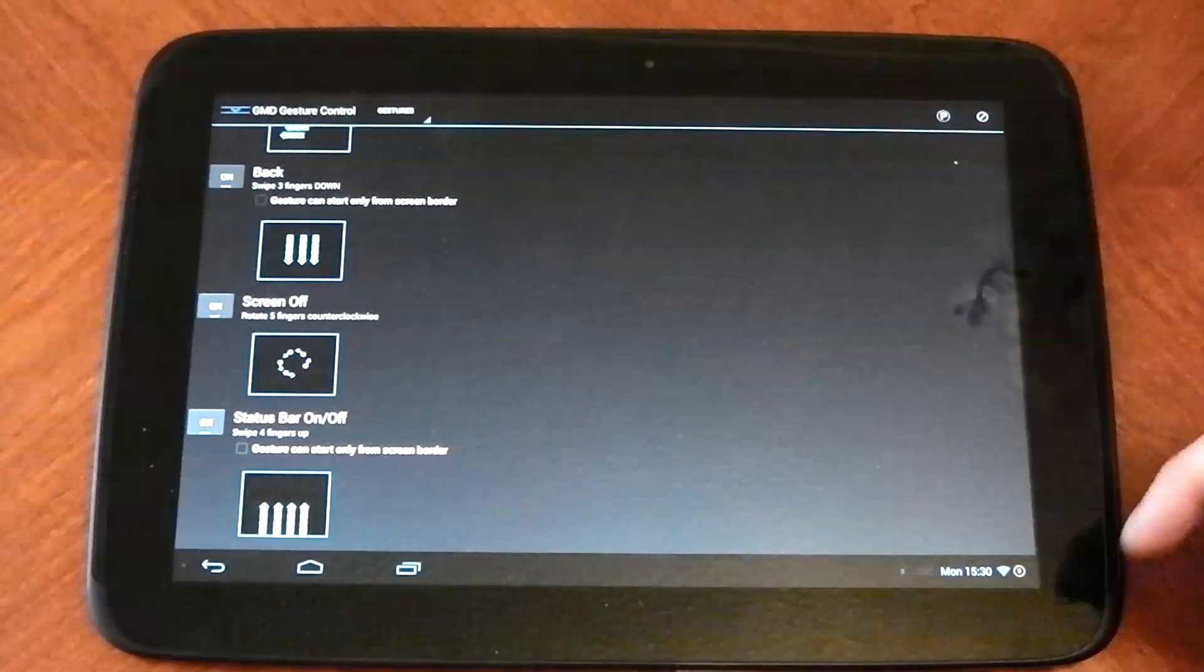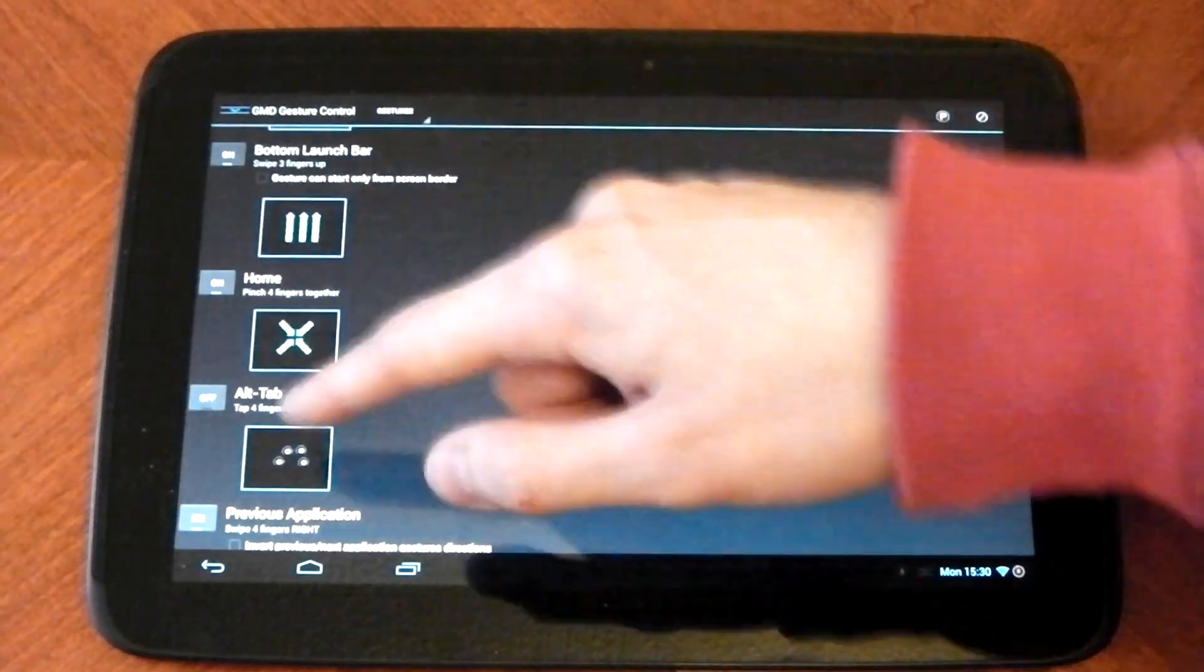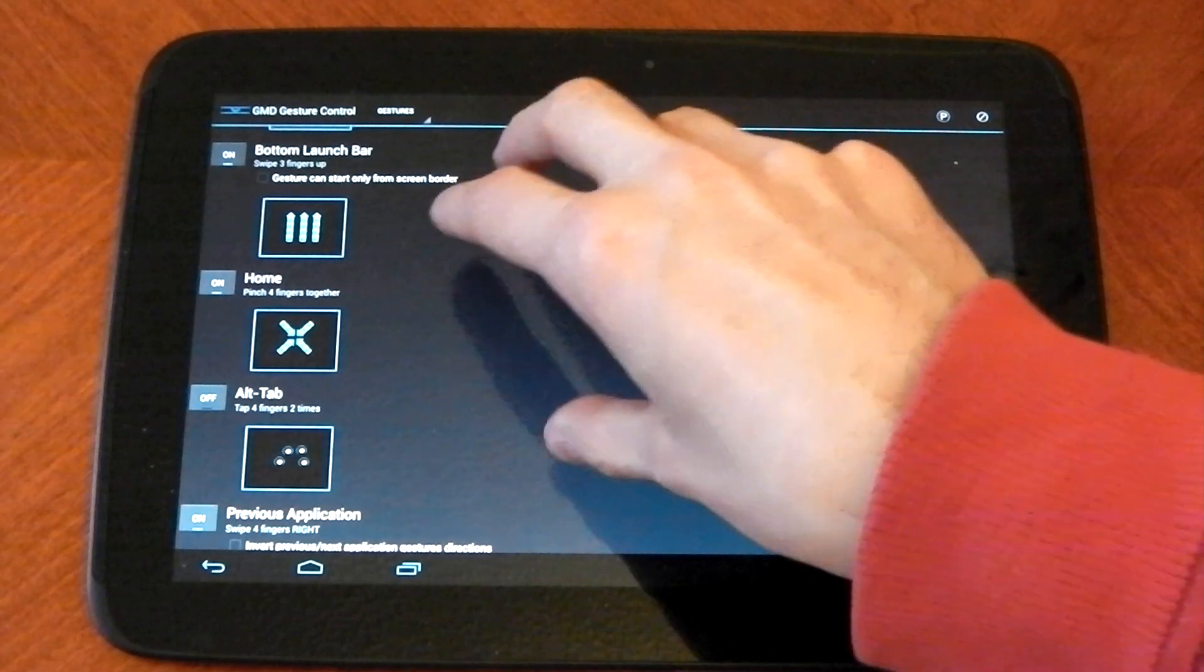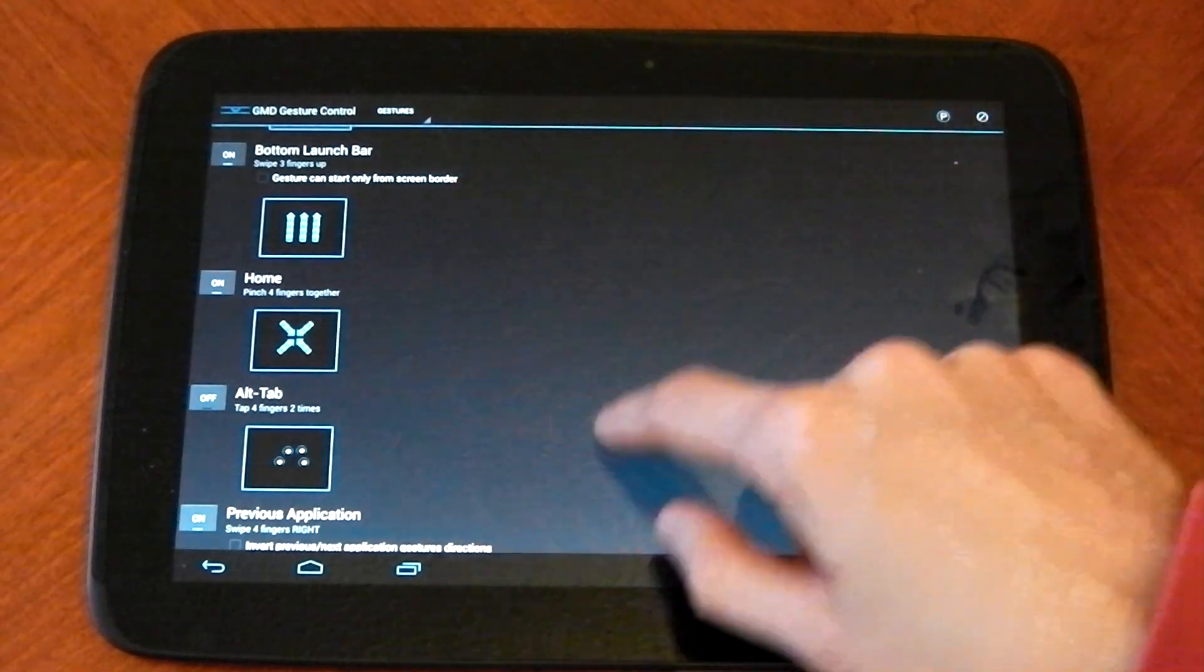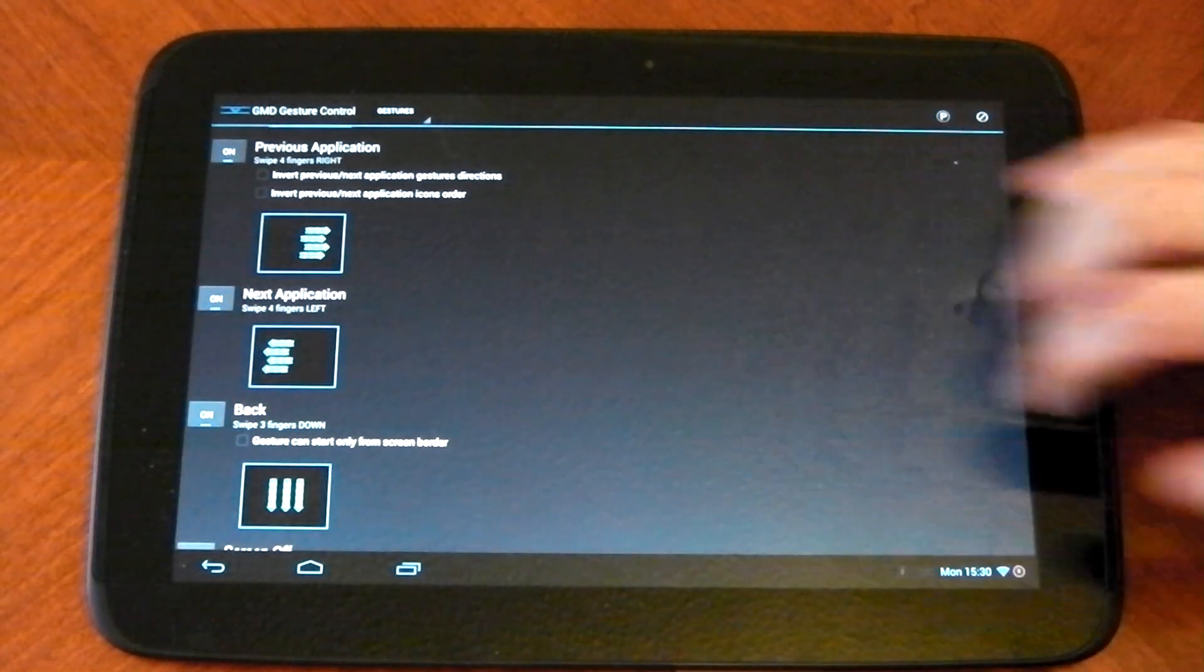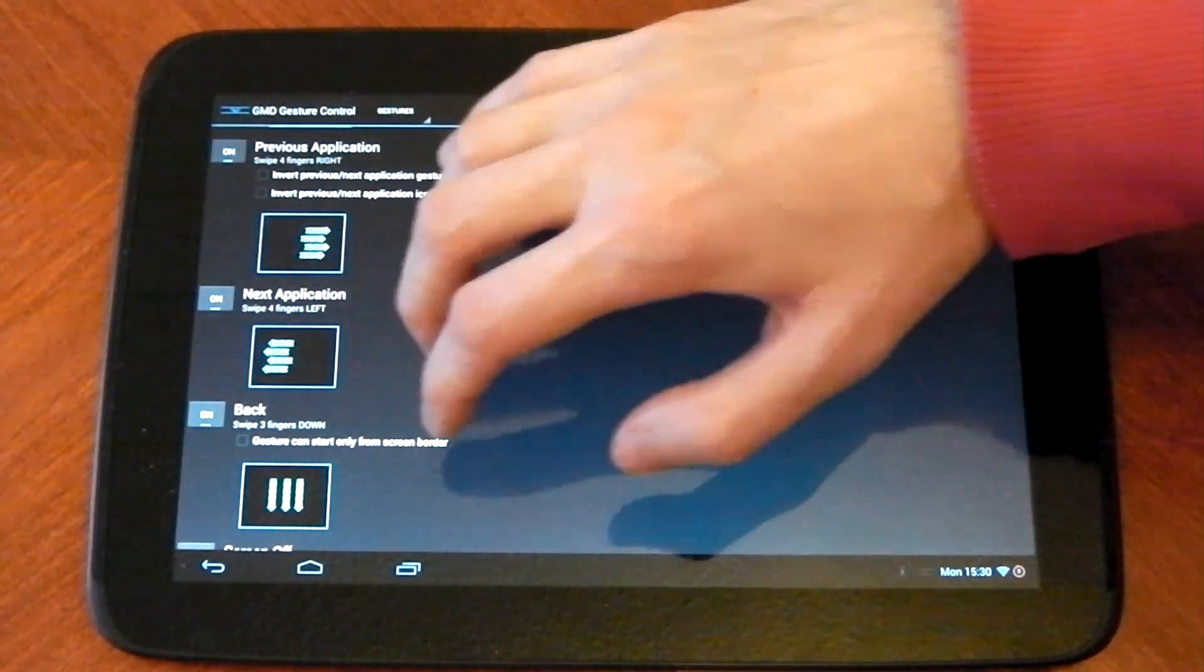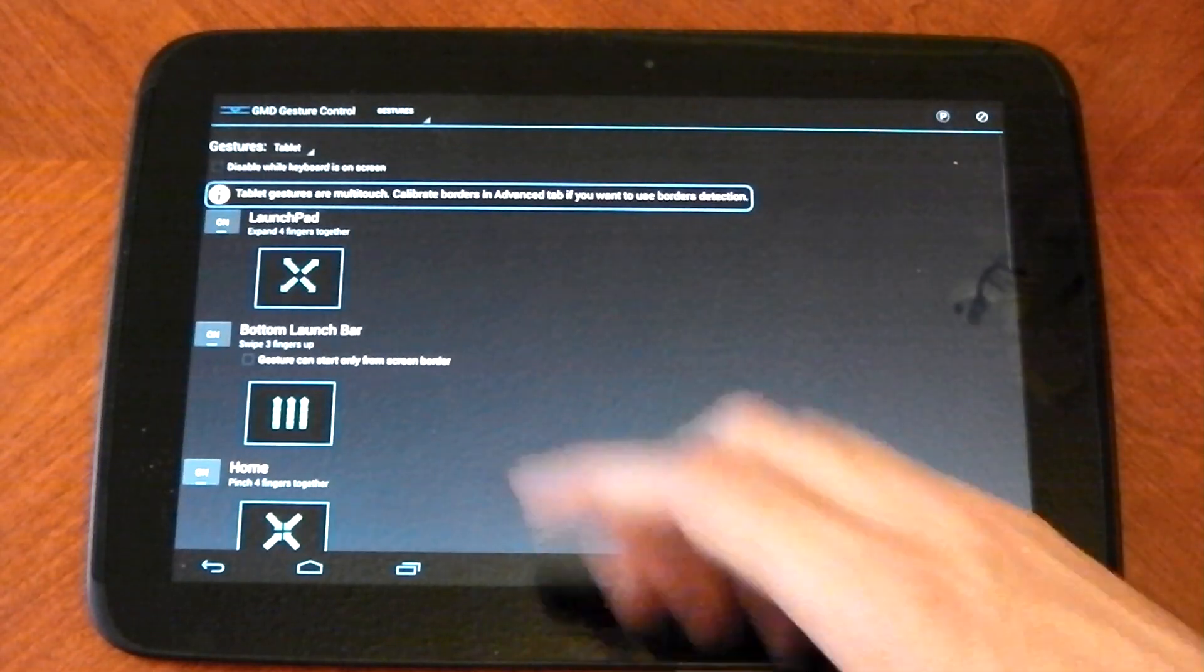So let's show you some of these gestures. So these are the default ones you get. You can see here home is a four finger pinch and if you pinch in the middle it'll go home. Previous applications four swipe that way, next application is a four finger swipe that way, back is a three swipe down and stuff like that.